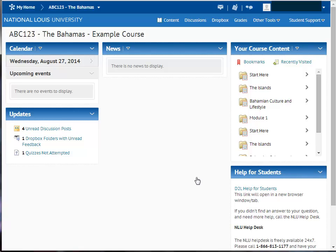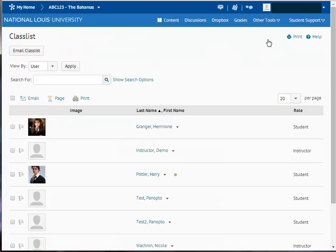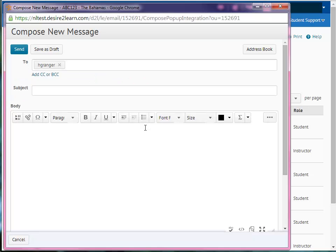To send an email to your instructor or classmates, the easiest way is by using the Class List tool from your course. Begin on the course homepage, click the Other Tools drop-down menu from the navbar and choose Class List. Locate the classmate or instructor you'd like to send an email to and click that recipient's name. A pop-up will appear for you to type your message in.